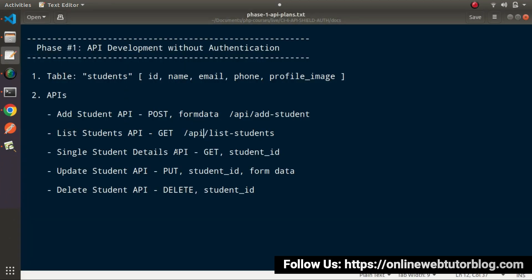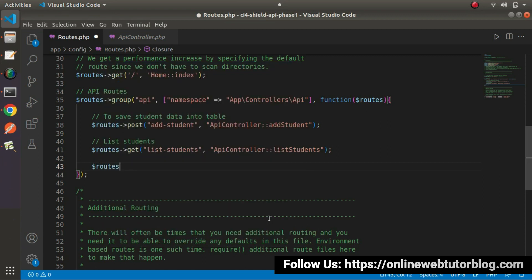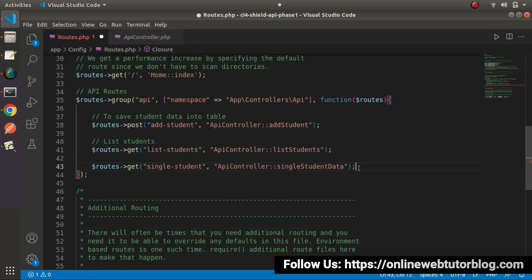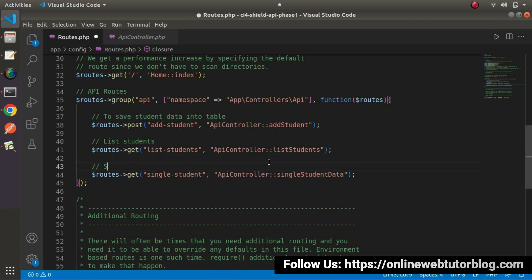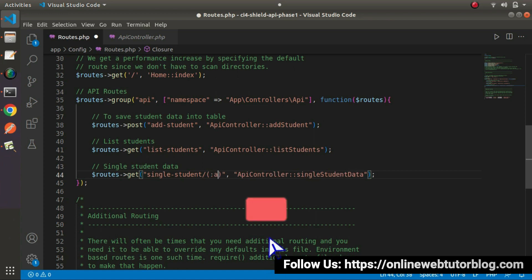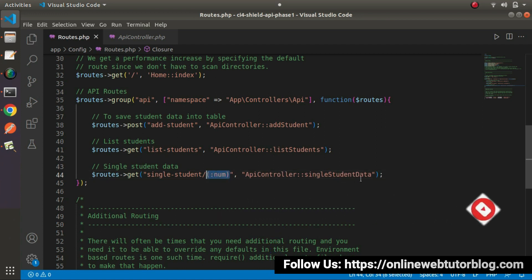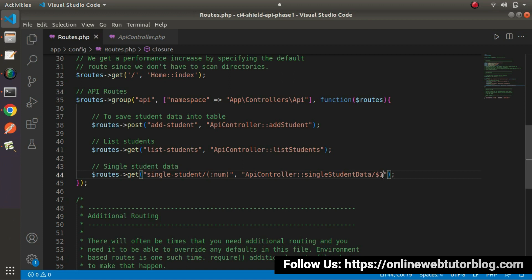Next, we need to create a route for the Single Student API. This API will also be called using a GET request type — 'single-student'. From the controller class, we'll call 'singleStudentData'. While calling this API, we need to pass the student ID into the URL as a numeric value, so we add a forward slash and put a placeholder for this value. We need to receive this value inside the method, so $1 indicates we are receiving one parameter from the URL. This returns single student data.